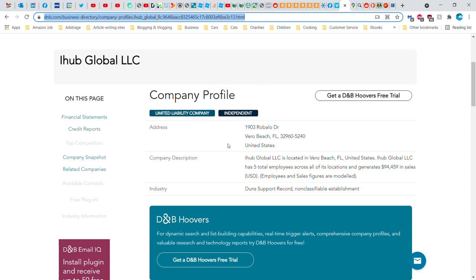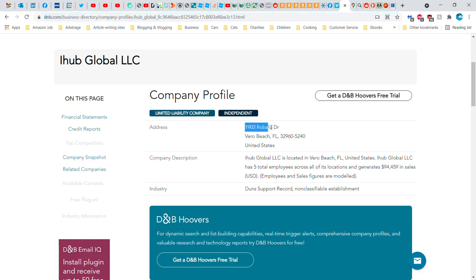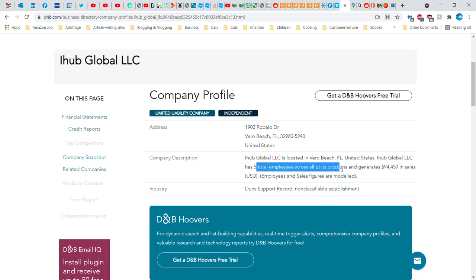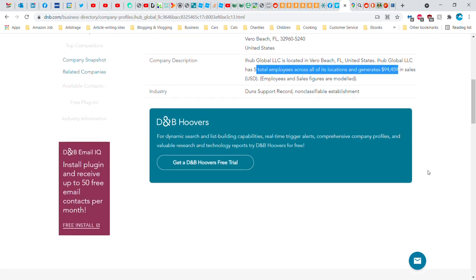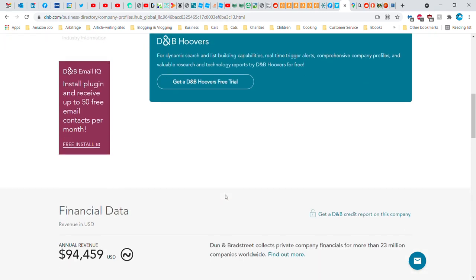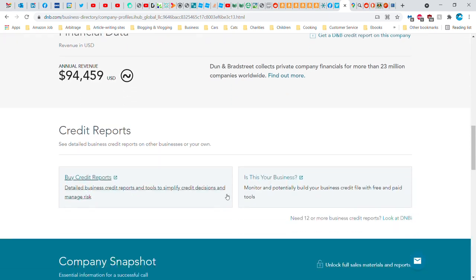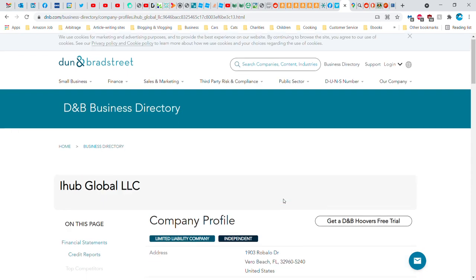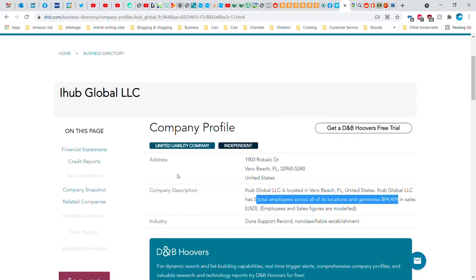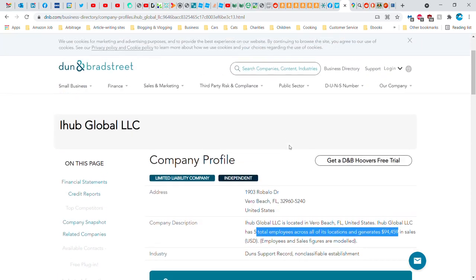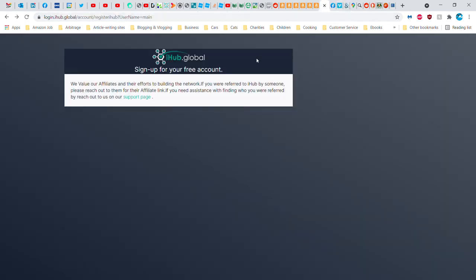So I went to Dun and Bradstreet and they do have a profile there. It says that they're in 1903 Roblolo Drive, Vero Beach, Florida. It's a non-classifiable establishment. It has five employees across all its location and generates $94,459 in sales. That's not very much for five people to split unless that's per month. I'm not a member of Dun and Bradstreet, but apparently they are. But wait a second, 1903 Roblolo Drive in Vero Beach. Now if I go back to this website...